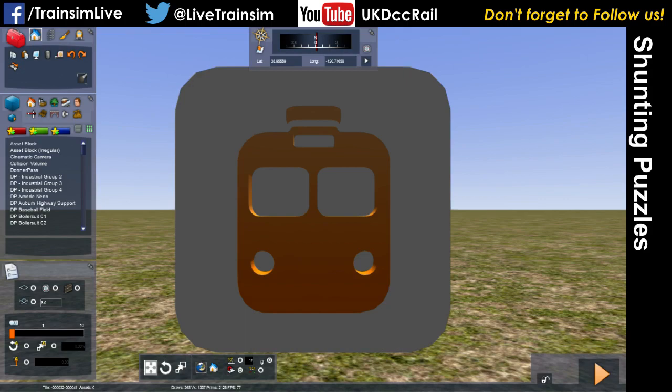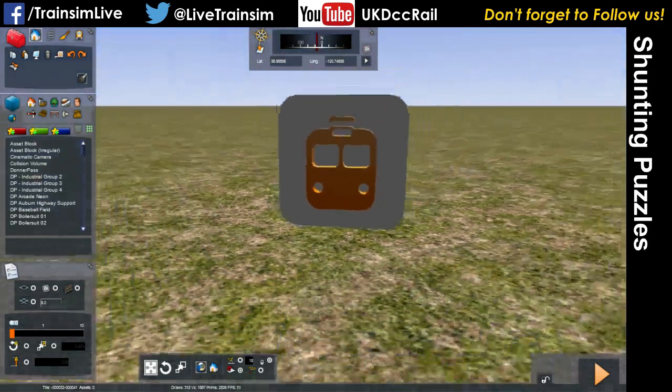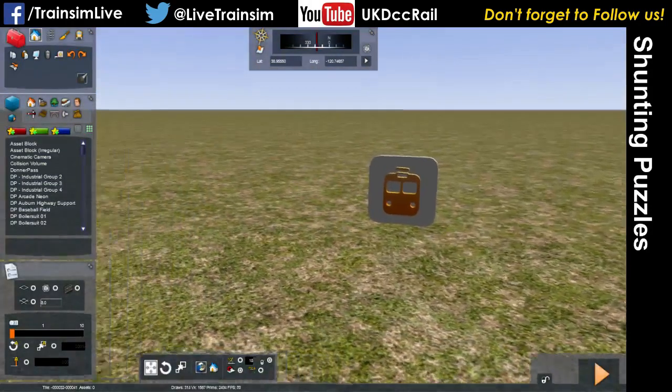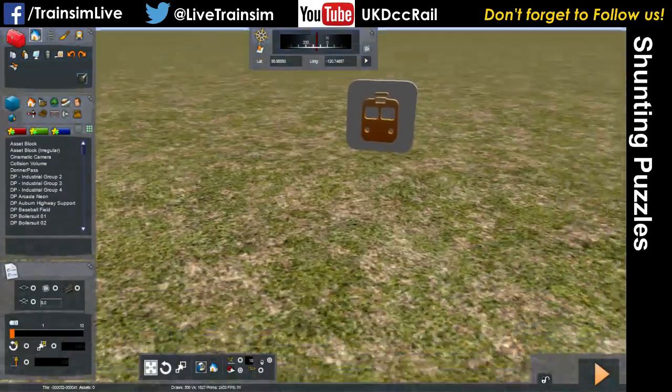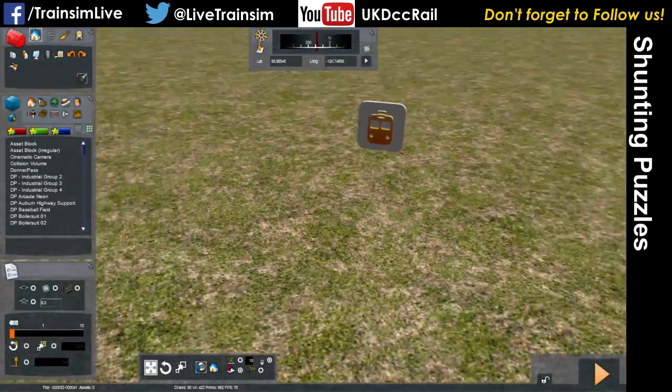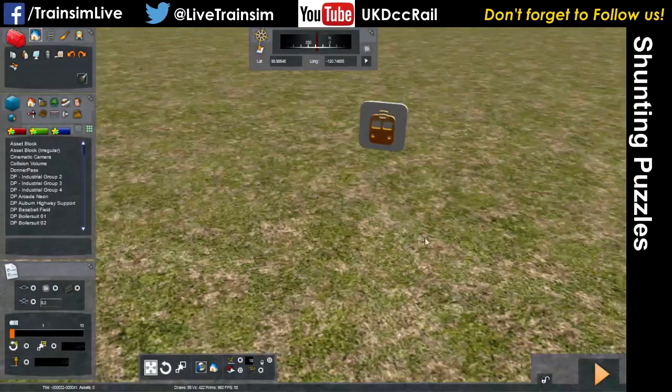So, first of all, this is route building, but this is not the route building tutorial. The route building tutorial is still to come, but there will be some hints and tips here.